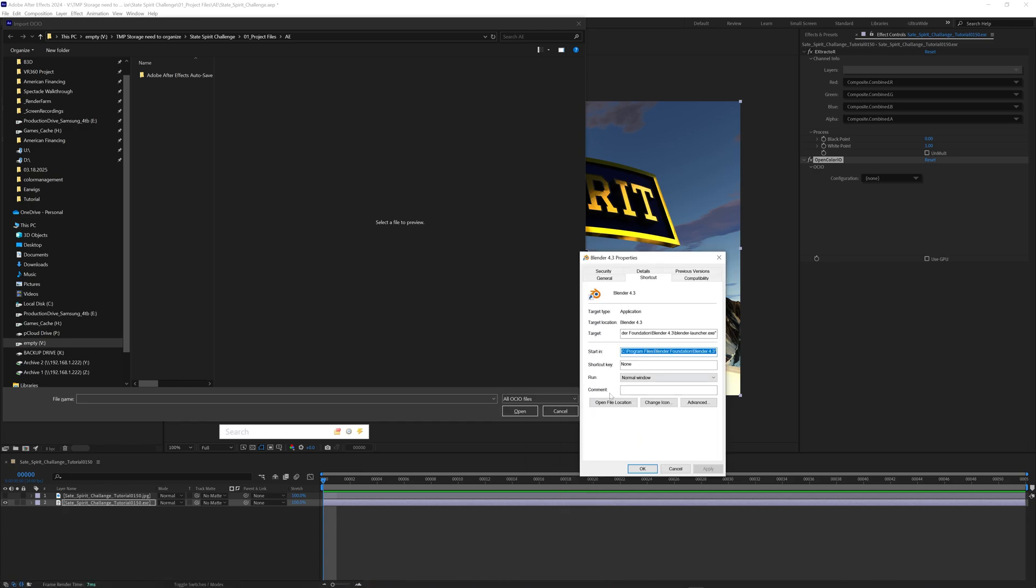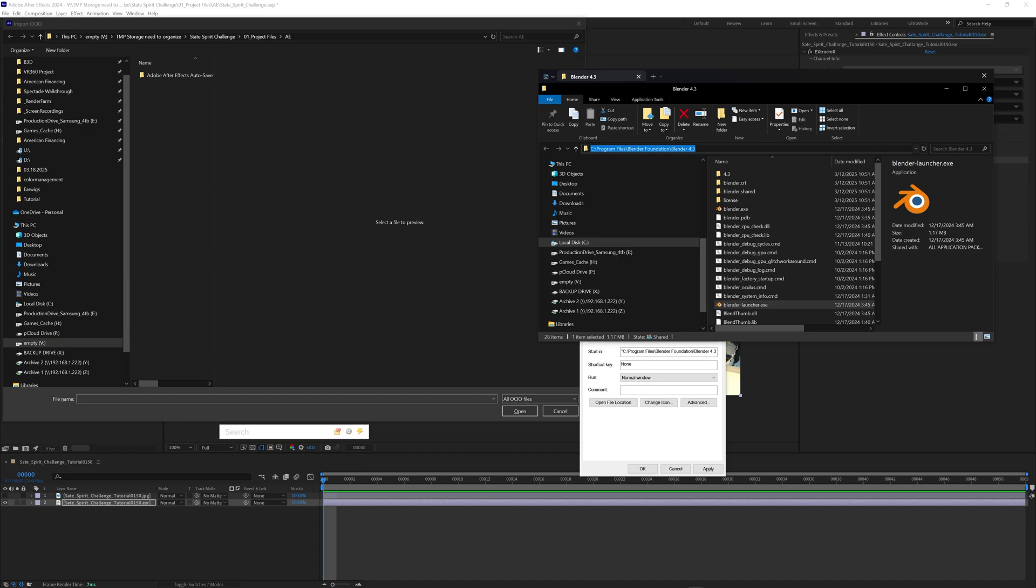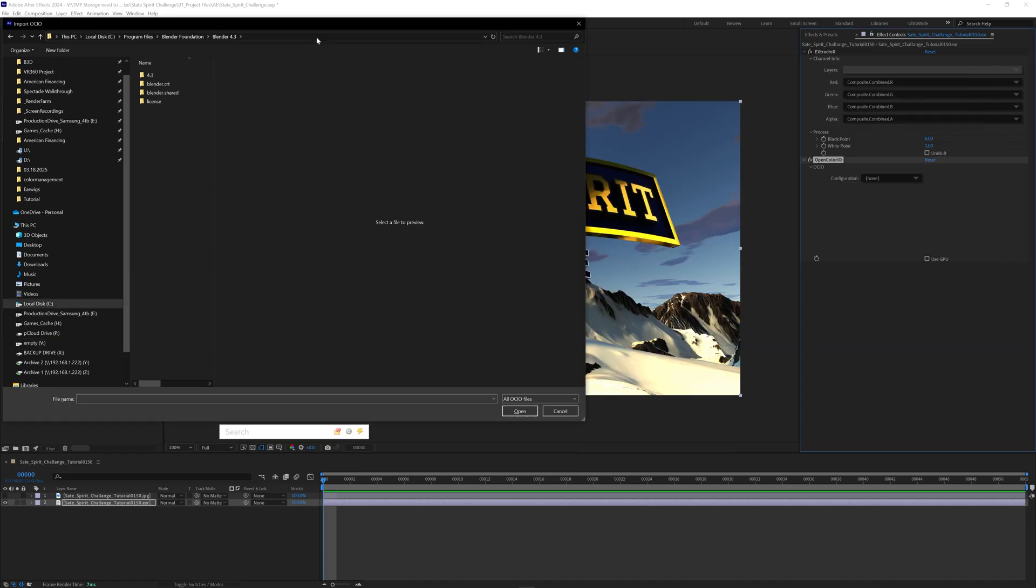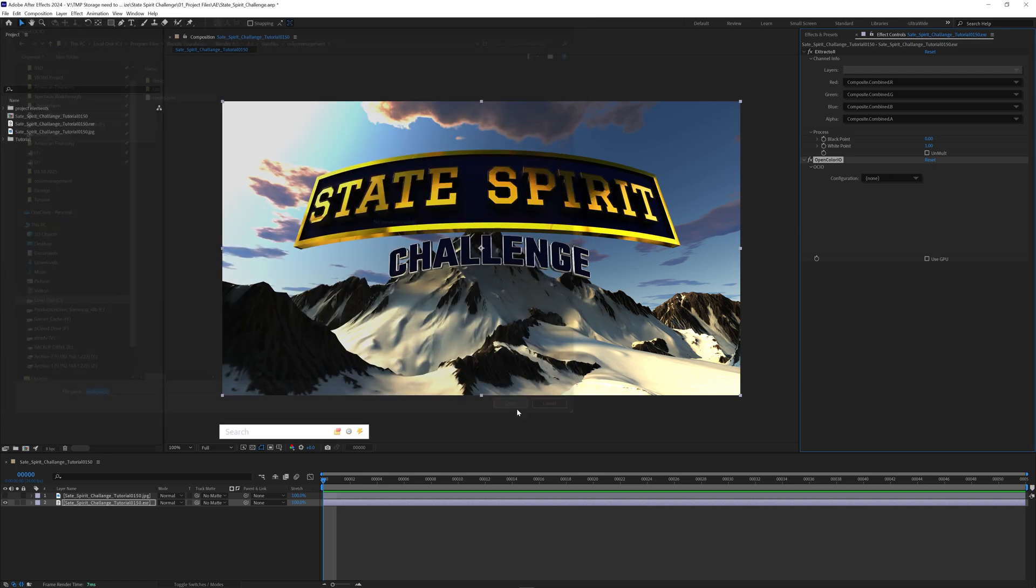I'm going to find the location of blender, open file location, click in there, copy and paste it. And inside of blender 4.3 I'm going to go to data files, color management, and config OCIO. I'm going to open that.